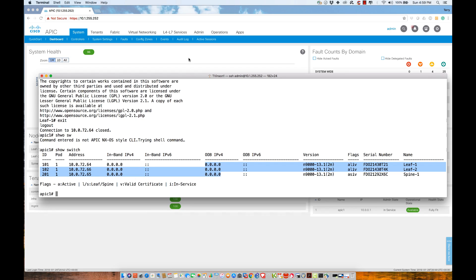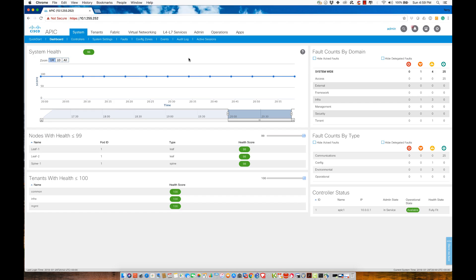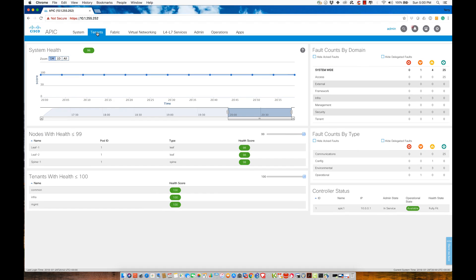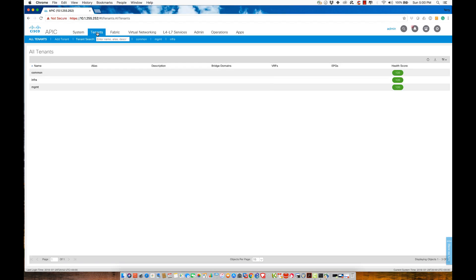We're going to do that via policy. The first thing that we're going to need to do is, we're going to have to connect to the system. Where I want to go in order to be able to implement this is going to be inside of a tenant. The tenant that I'm going to go to is going to be the management tenant. I'm going to go ahead and click tenants here.